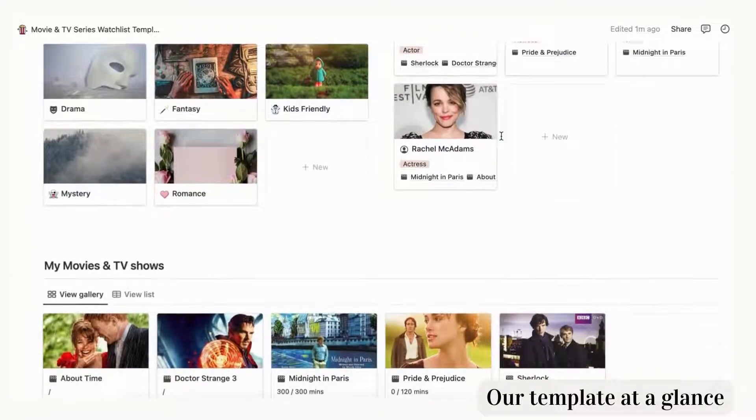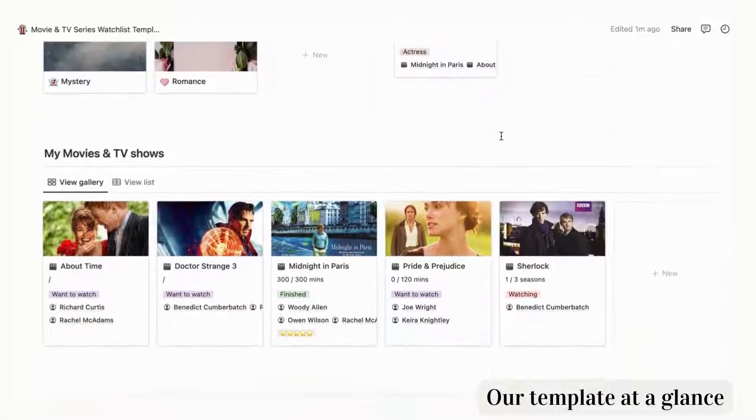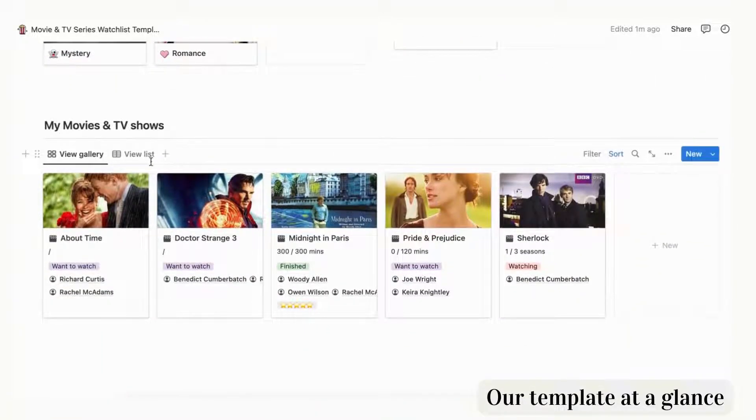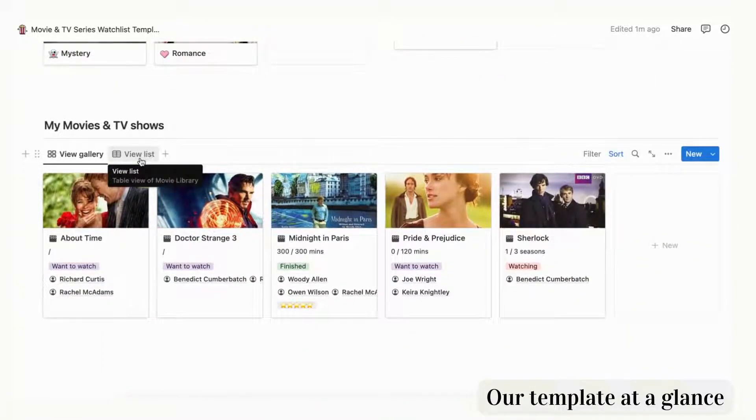Here you'll see a list of all your movies in one place with two options: list view and gallery view.